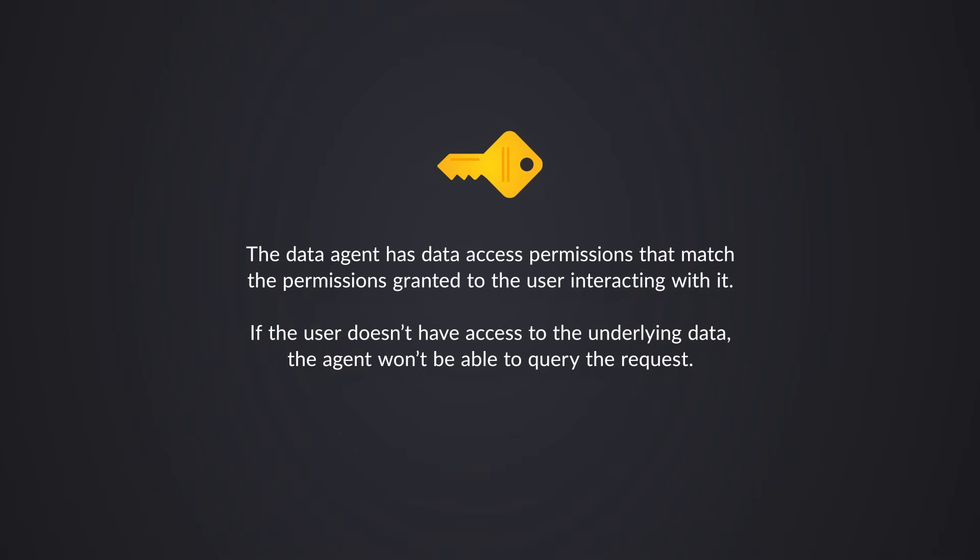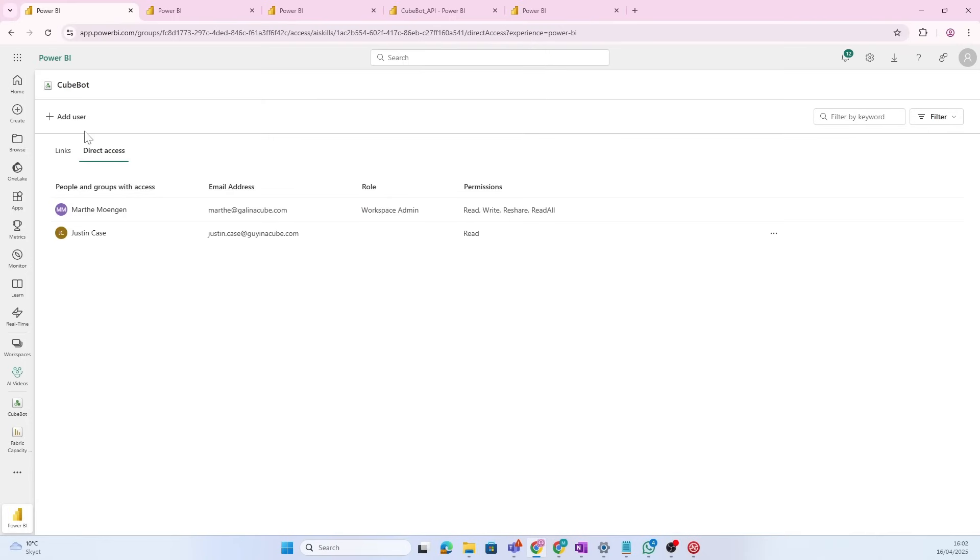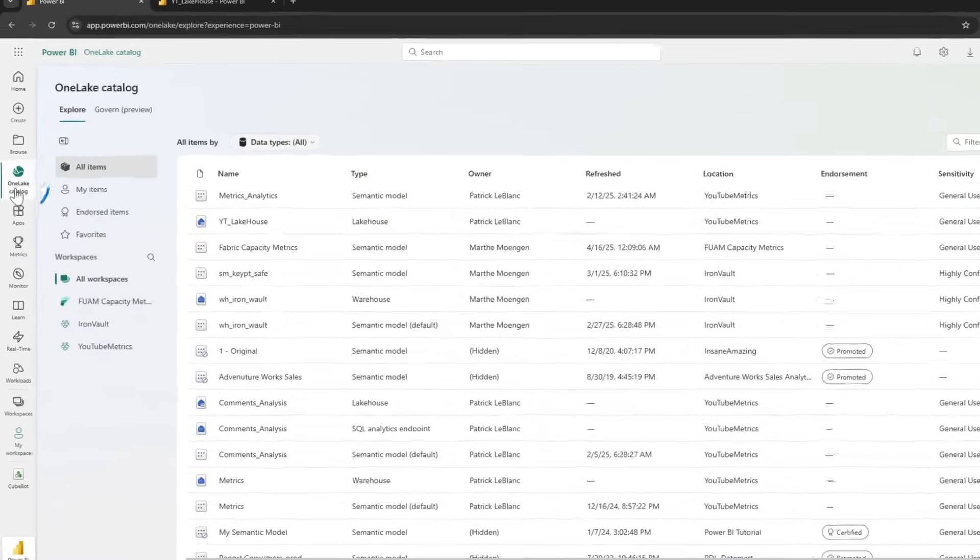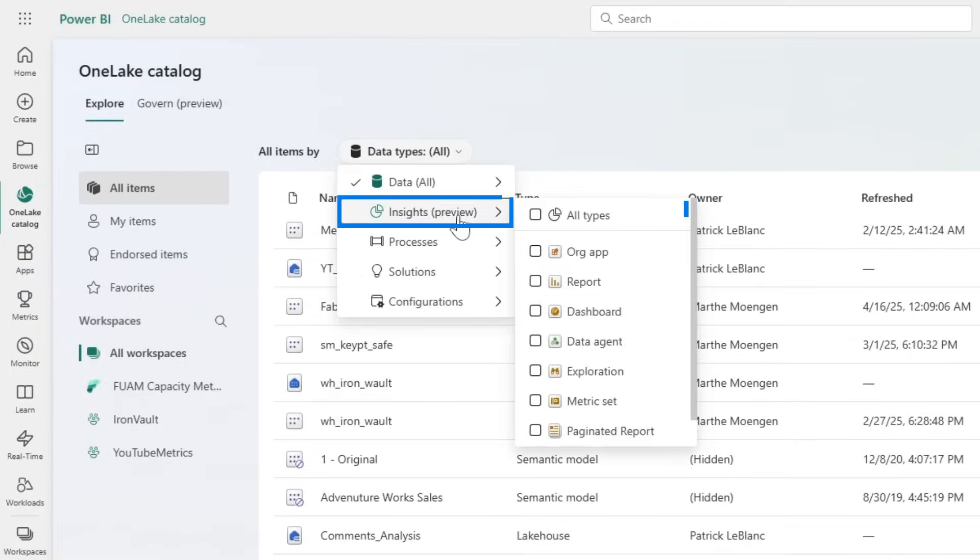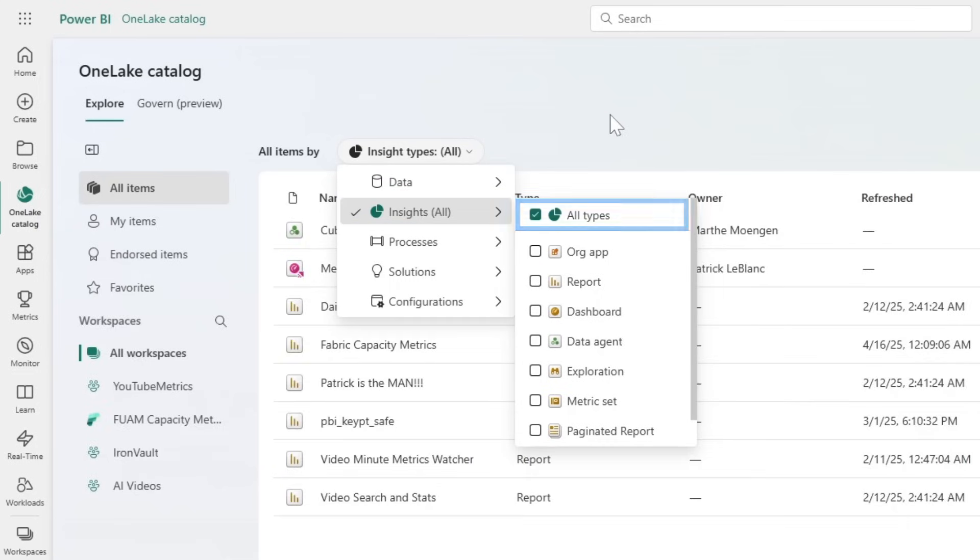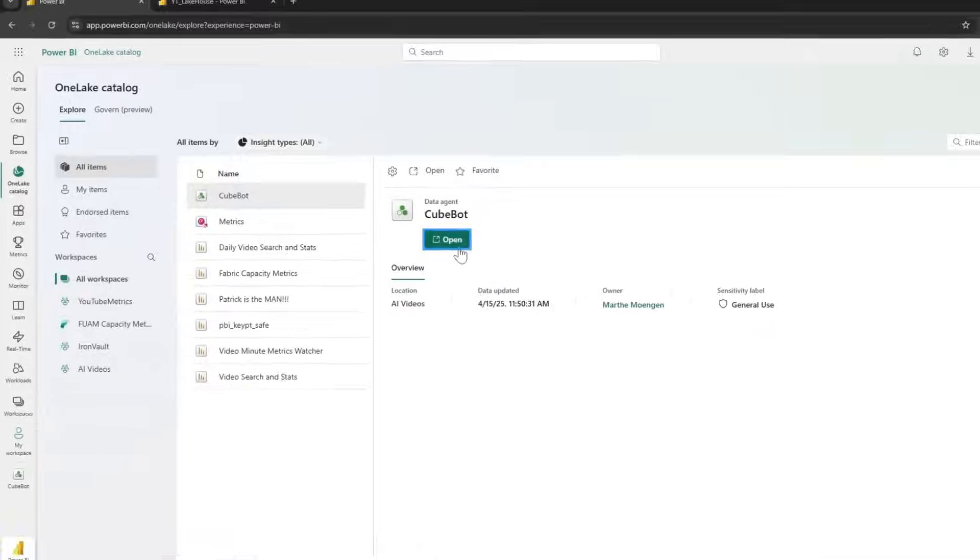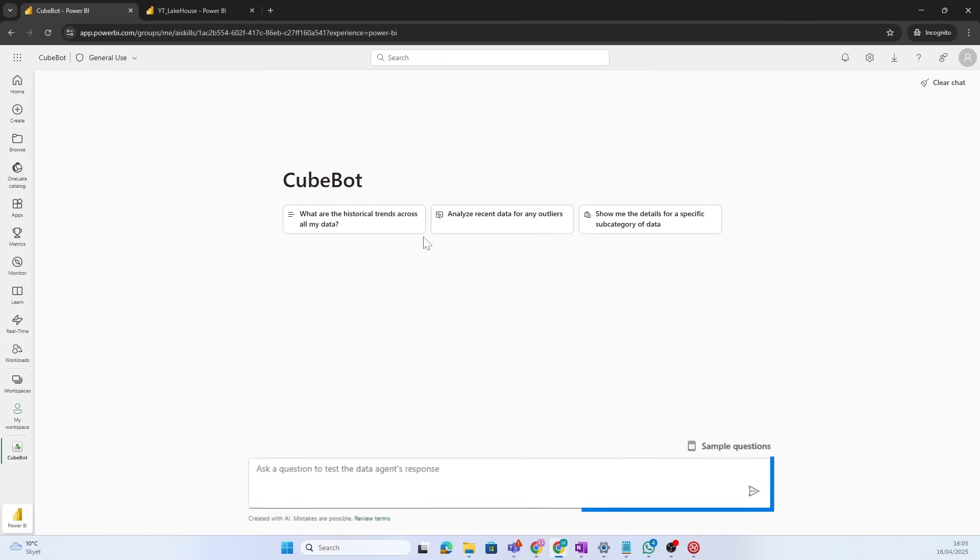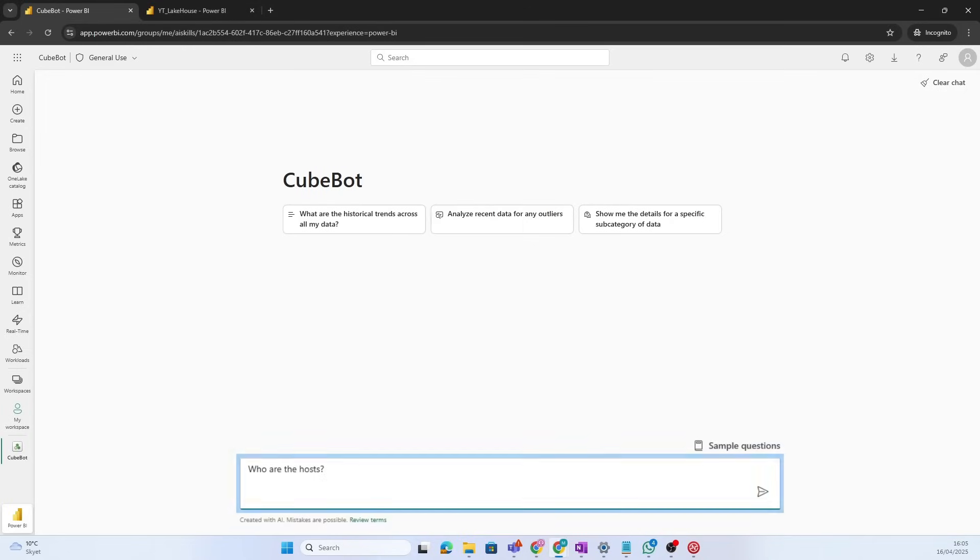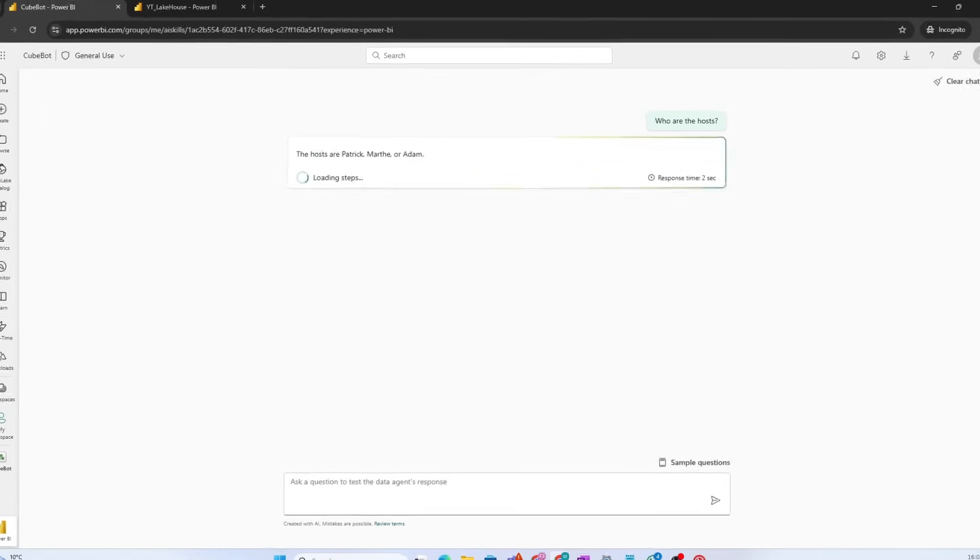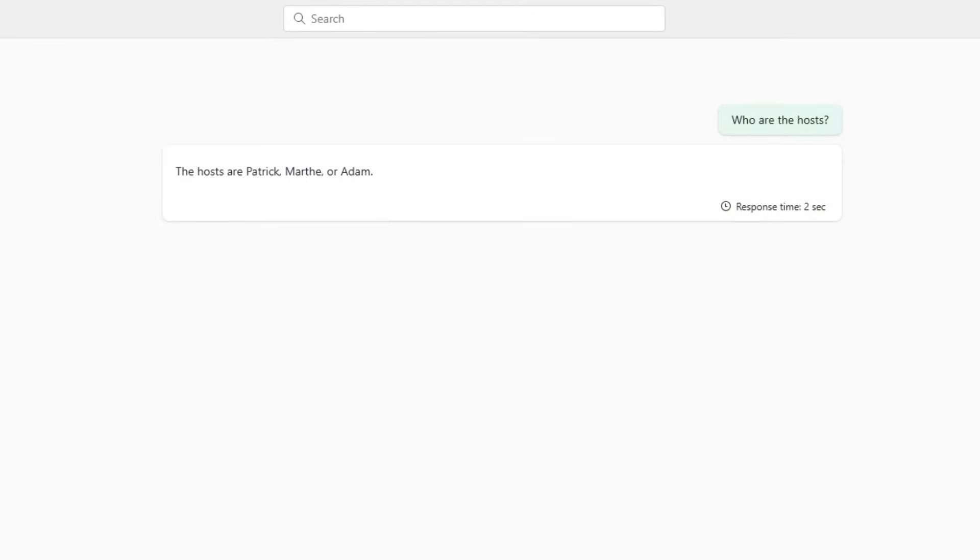Okay. So, now, I'm going to log in as Justin Case. Let's go to the OneLake catalog and see if we can find this AI agent. So, here we see Justin got access to this. So, let's open up the agent. And now, for Justin, he now sees this chat user interface. So, you can just start asking questions. Justin is really new to this. So, he doesn't even know who we are. So, he is asking who are the hosts. Yay! Okay. So, it actually answers that the hosts are Patrick, Martha, or Adam.